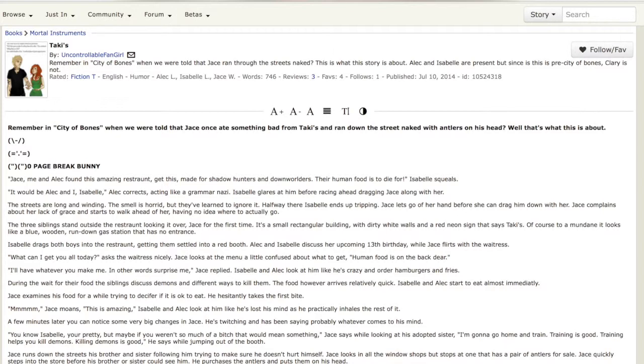I decided to do a Mortal Instruments fanfiction today because if you haven't heard there's going to be a TV show based on the Mortal Instruments called the Shadowhunters. I'm super excited to watch it.